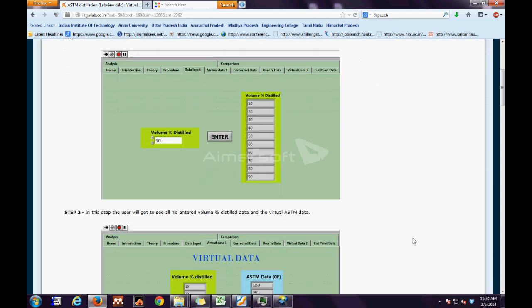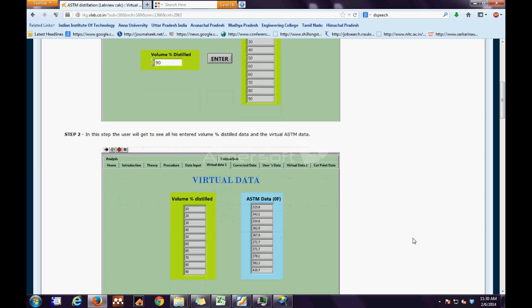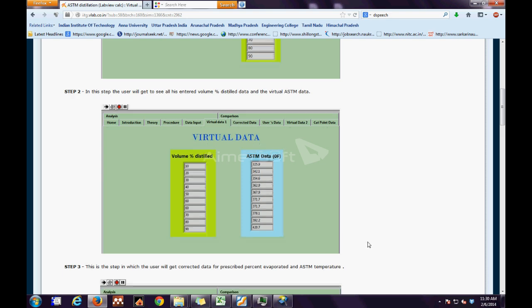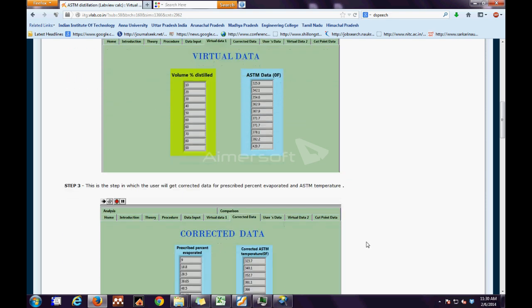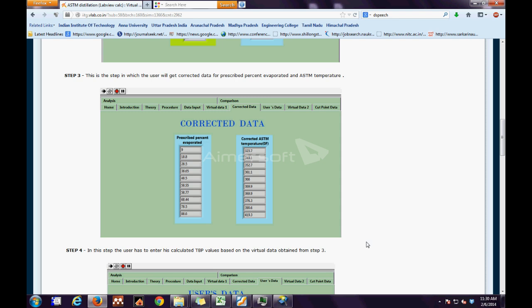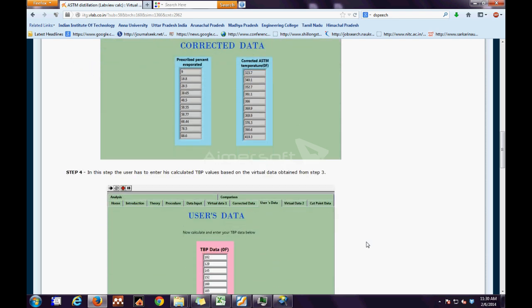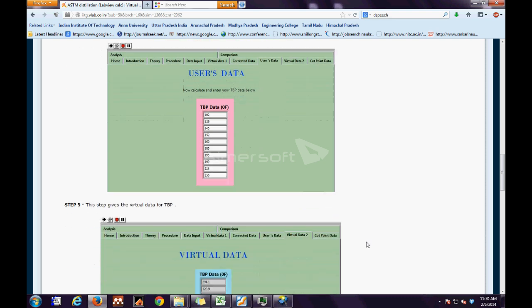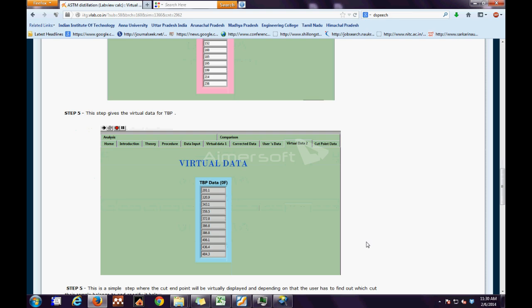The first step is to get the virtual data for volume distilled. In the next step, the user will get to see all his entered volume percent distilled and the virtual ASTM data. In the further next step, the user will get corrected data for the prescribed percent evaporated and ASTM temperature. As we go ahead, the calculated TBP is based on the virtual data obtained from step 3.